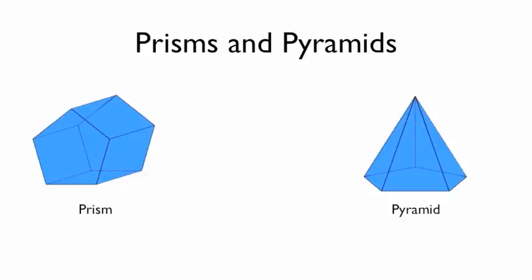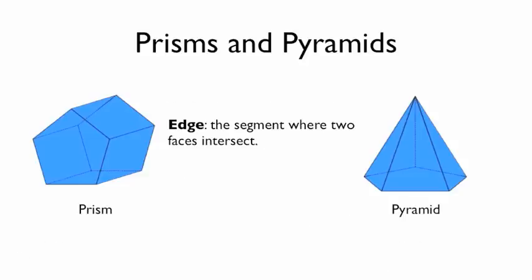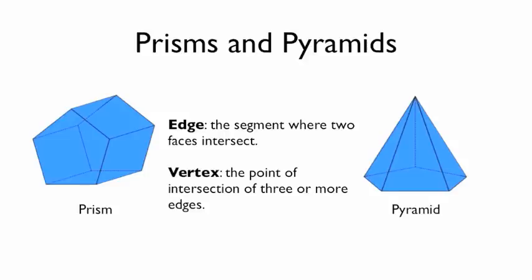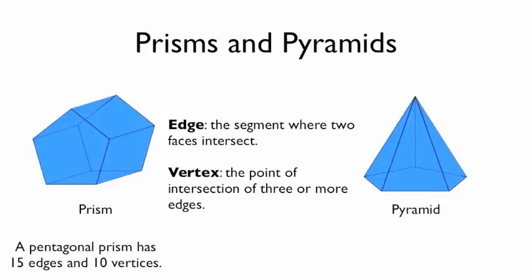Some more definitions. An edge is that segment where 2 faces intersect. And a vertex is the point of intersection for 3 or more edges. So I see this pentagonal prism. It has 15 edges and 10 vertices.